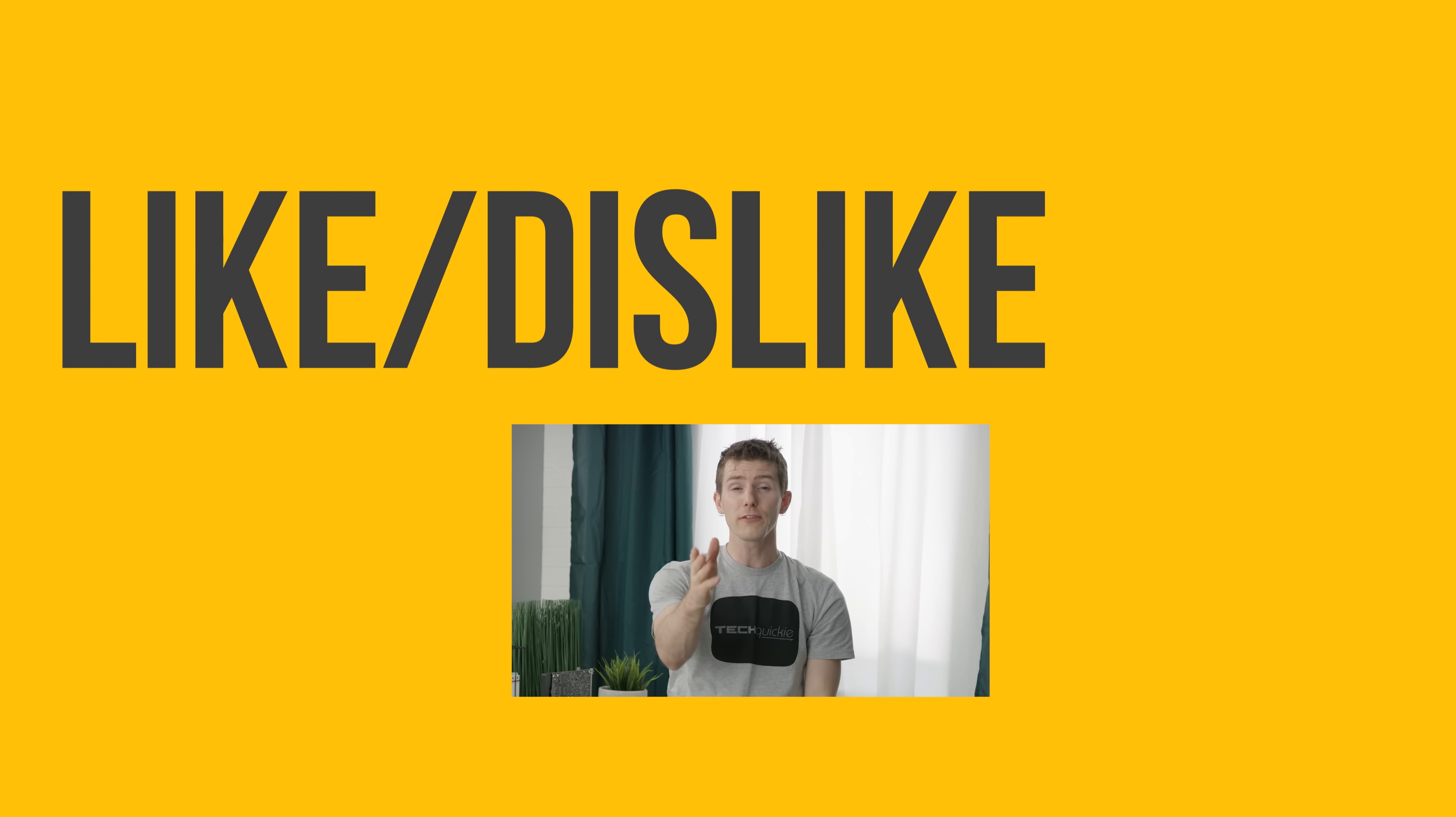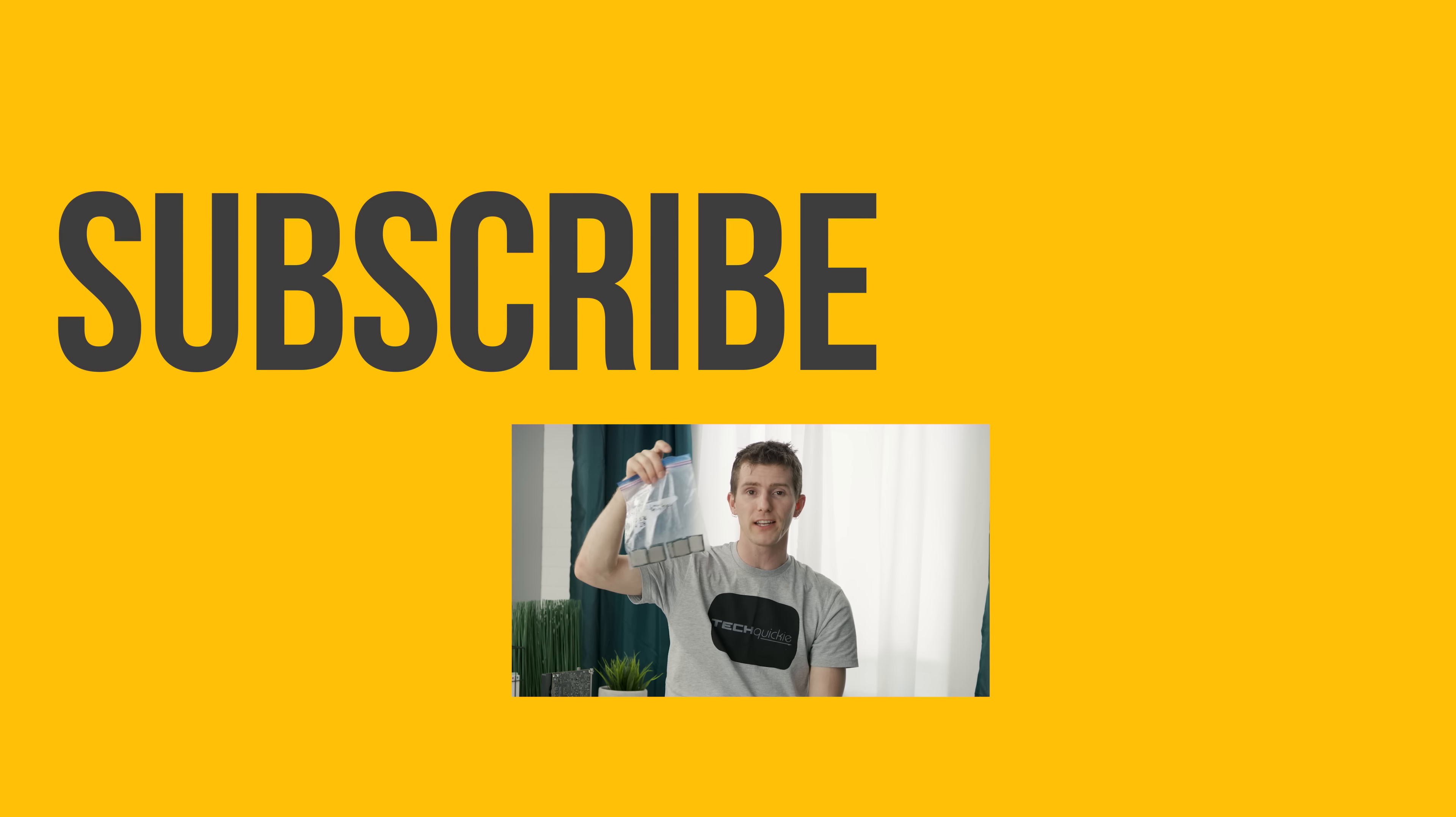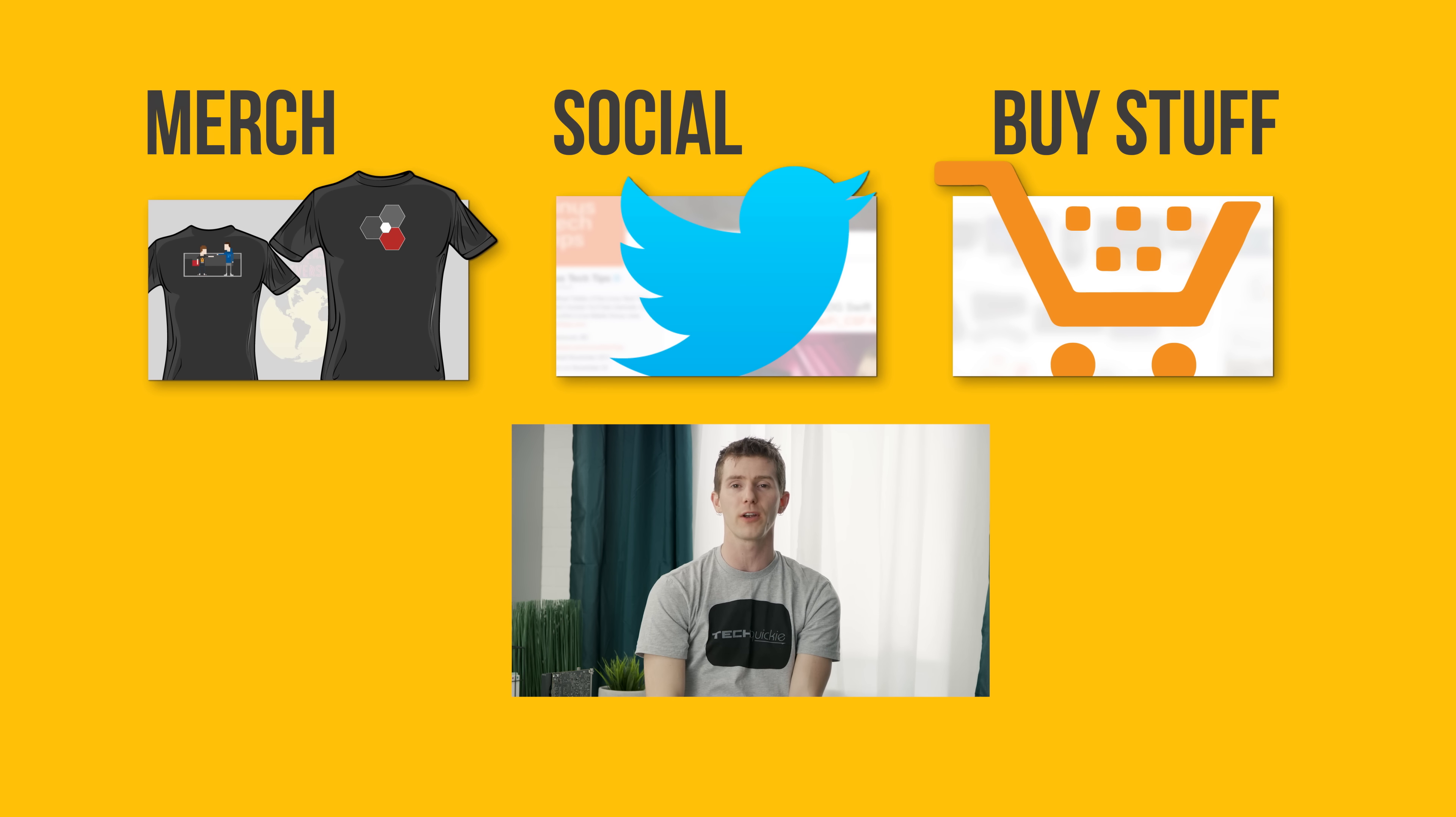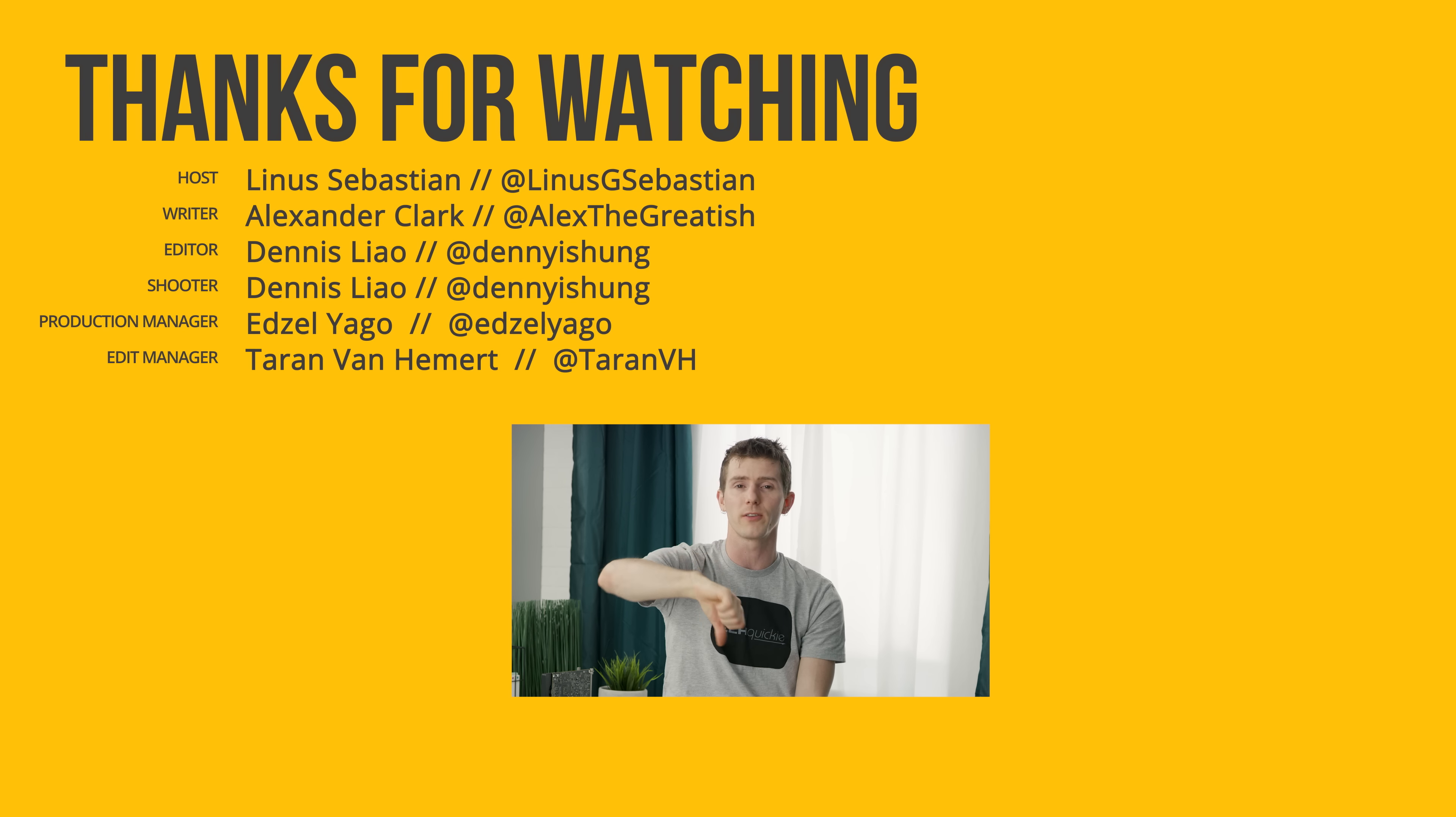So, thanks for watching guys. A huge shout out to FreeGeek Vancouver for providing us with all these CPUs to harvest thermal interface material from. If this video sucked, you guys know what to do, but if it was awesome, get subscribed, hit that like button,